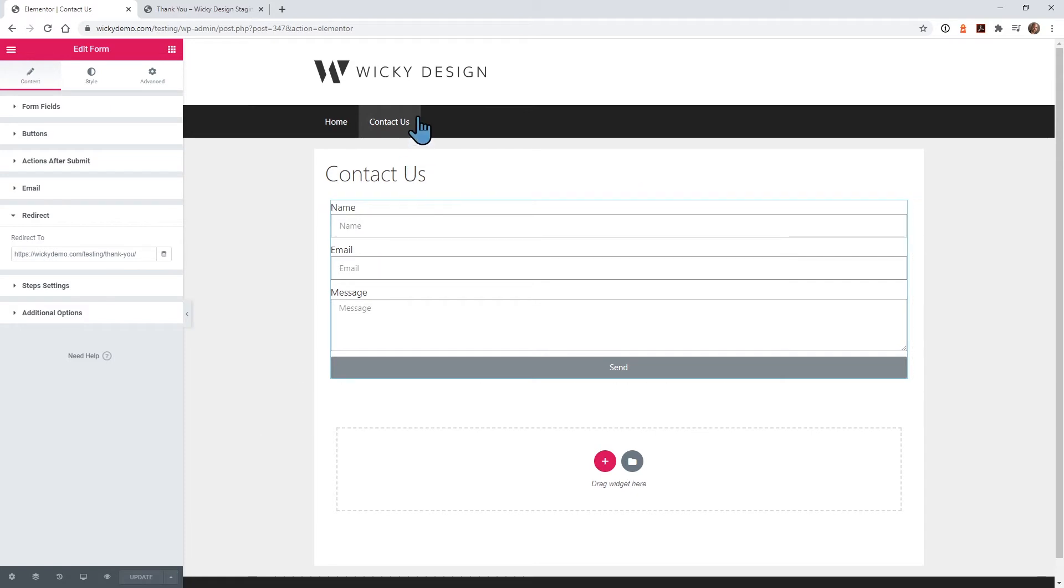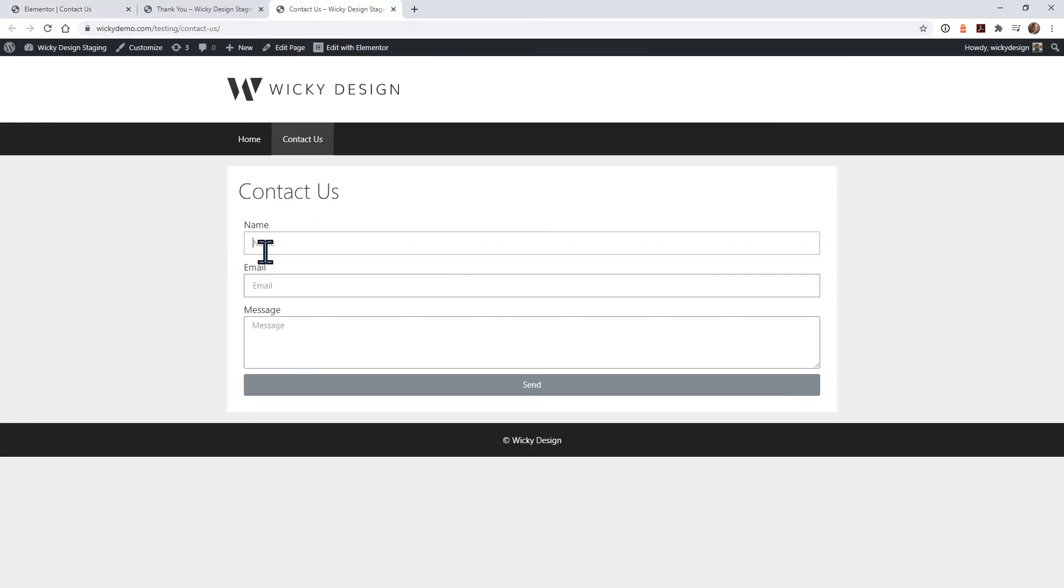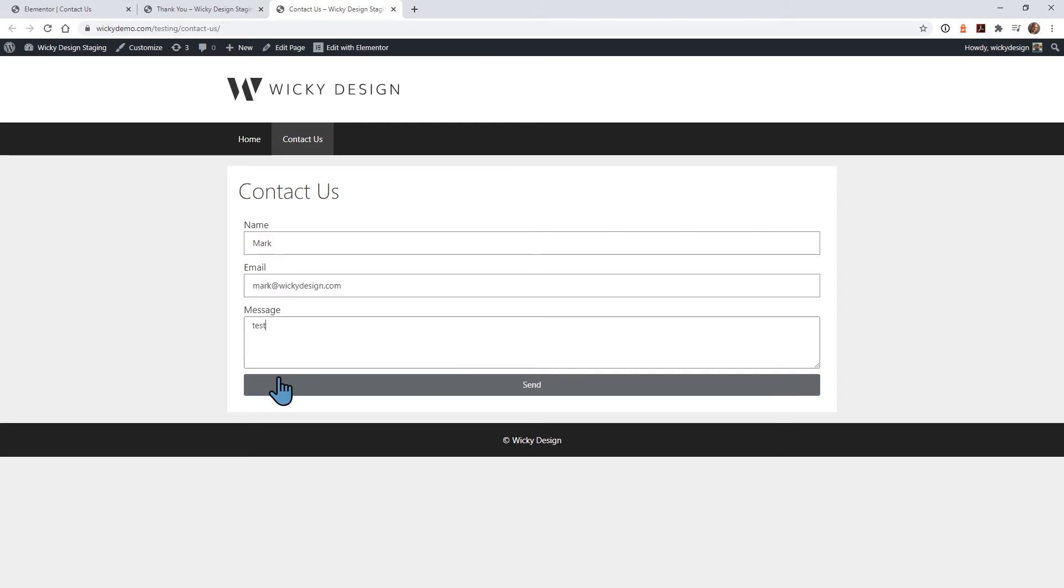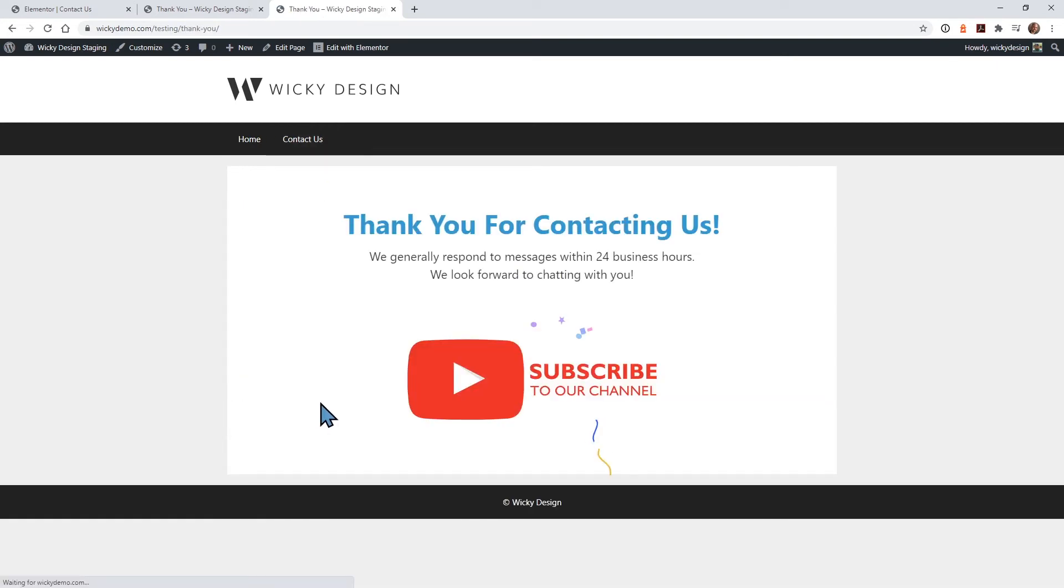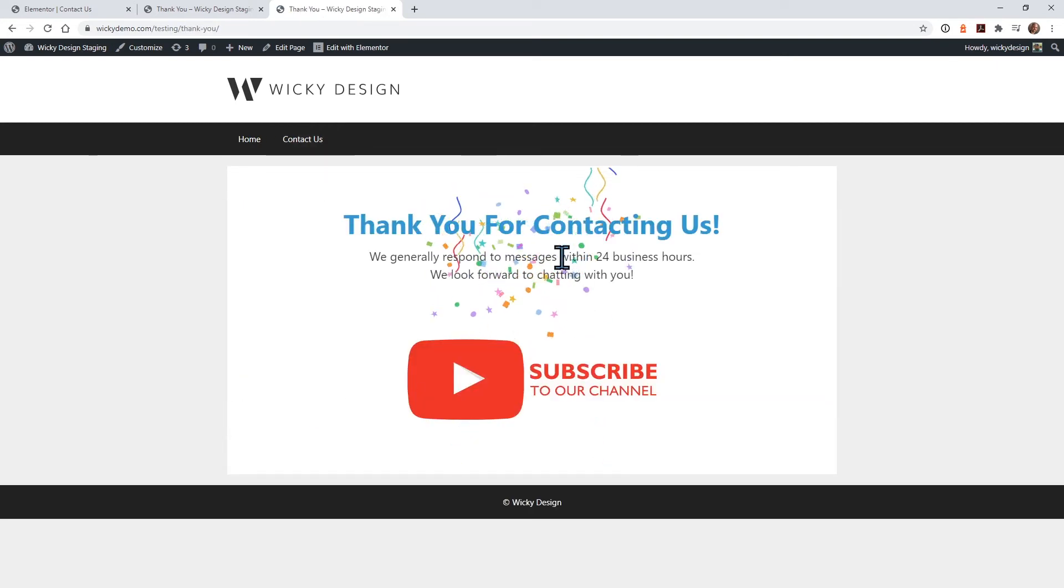Now if we go to this contact form, let's give it a test and it should redirect to the page. There you go, now it just redirects to the page.